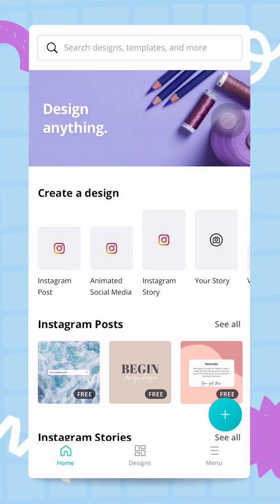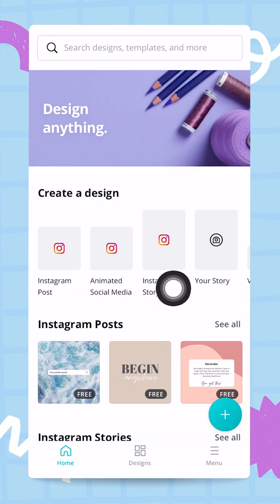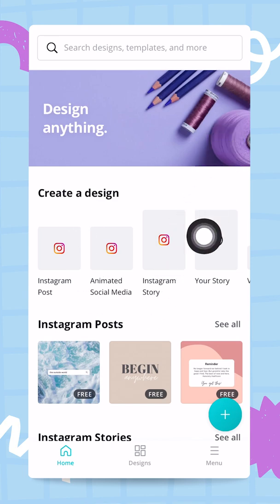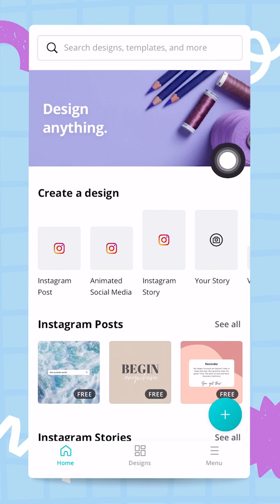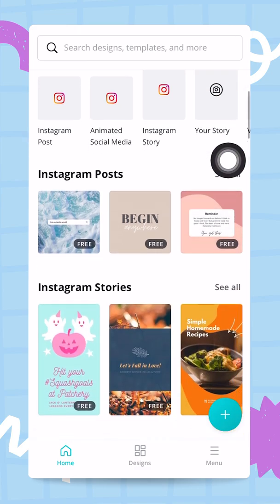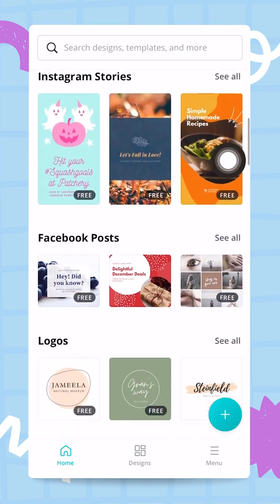In this video we are going to start planning for our next marketing campaign, and we are going to do everything from Canva on your mobile phone. I'm here on the Canva home screen.